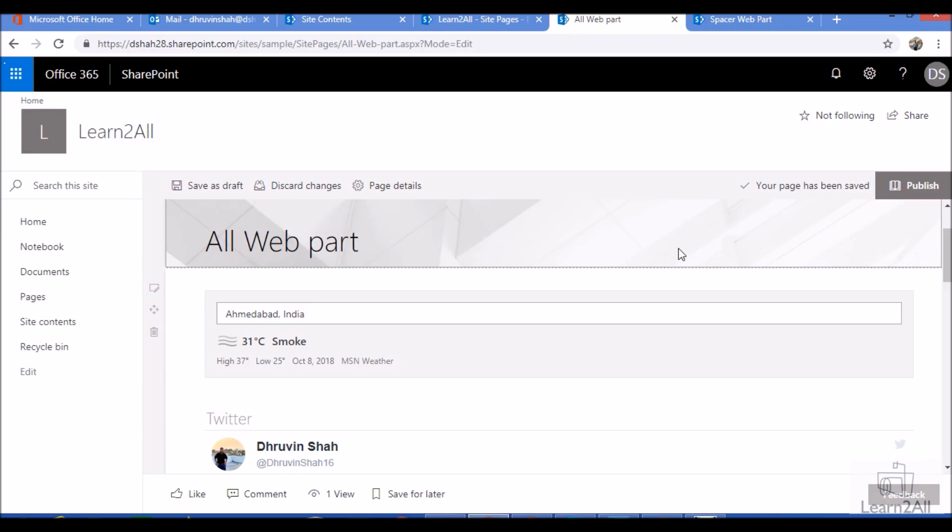For example, you want to add some vertical space between your webparts. At that time, what will you do? Modern SharePoint page facilitates creating space using the spacer webpart, which allows you to create vertical space between webparts.